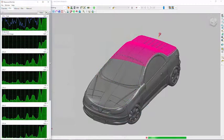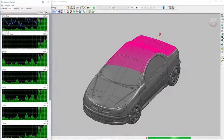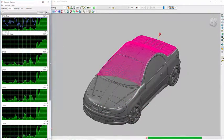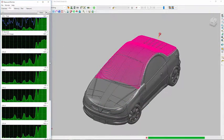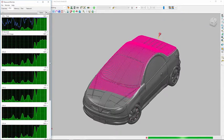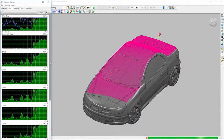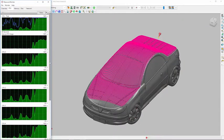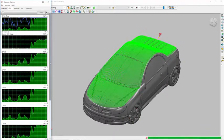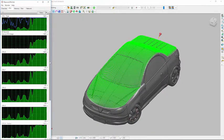PowerMill uses 64-bit multi-core technology to create NC code faster than ever. Background processing allows toolpaths to be calculated while you continue to work on other areas of your part.